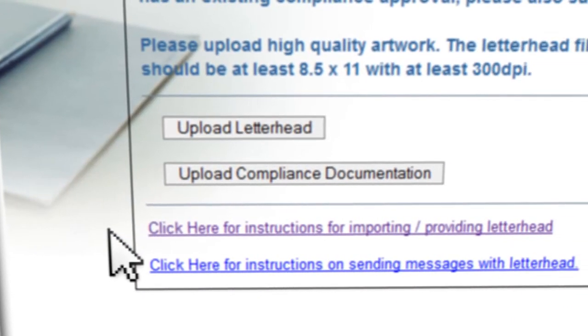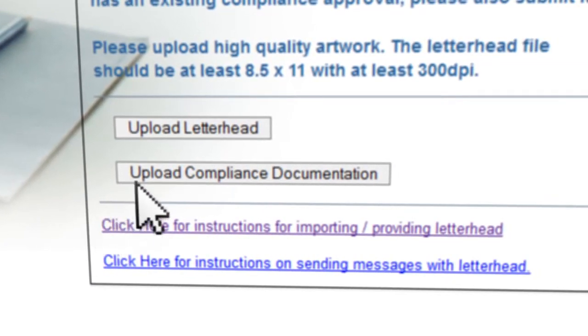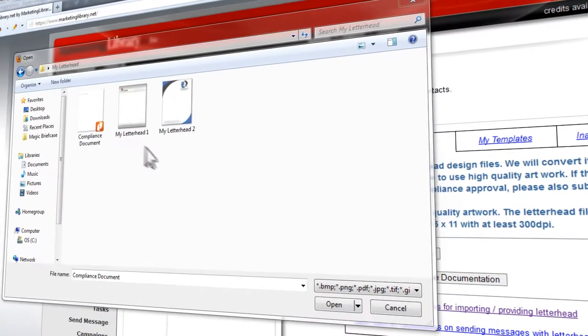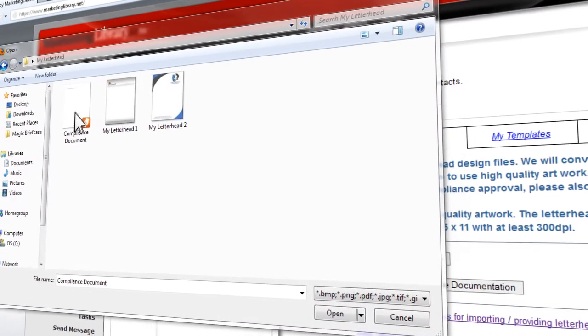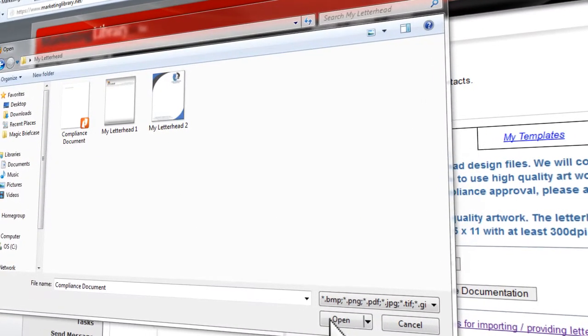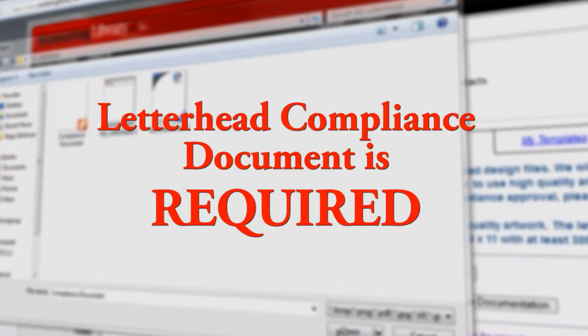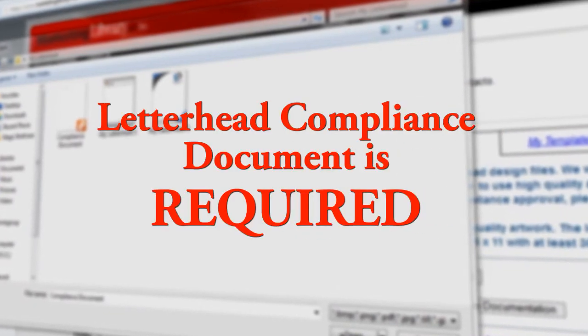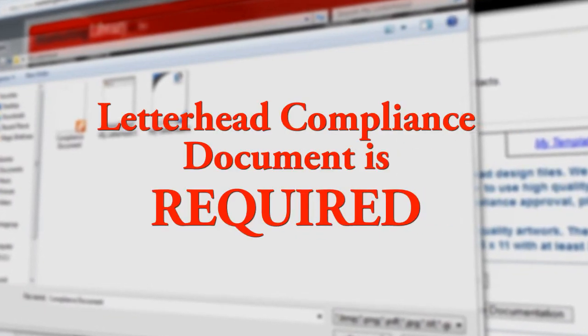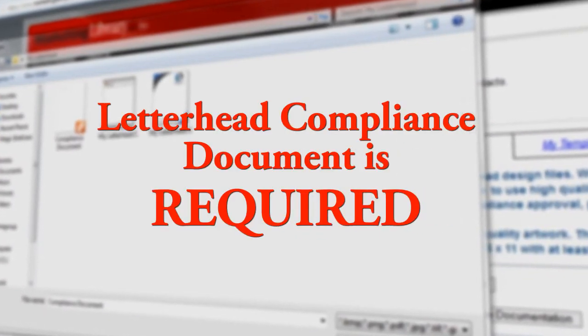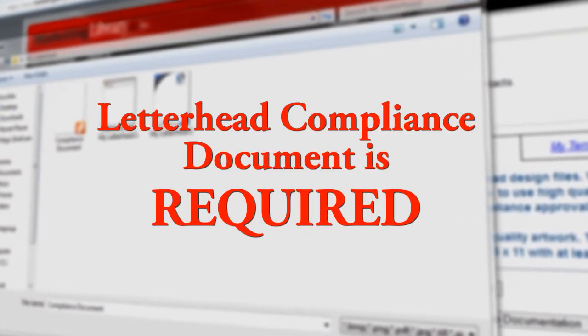Click on the Upload Compliance Documentation button. Select the PDF of your compliance document from the window and click Open. Be sure to upload the PDF of your compliance documentation for your letterhead, as letterhead cannot be used without it.